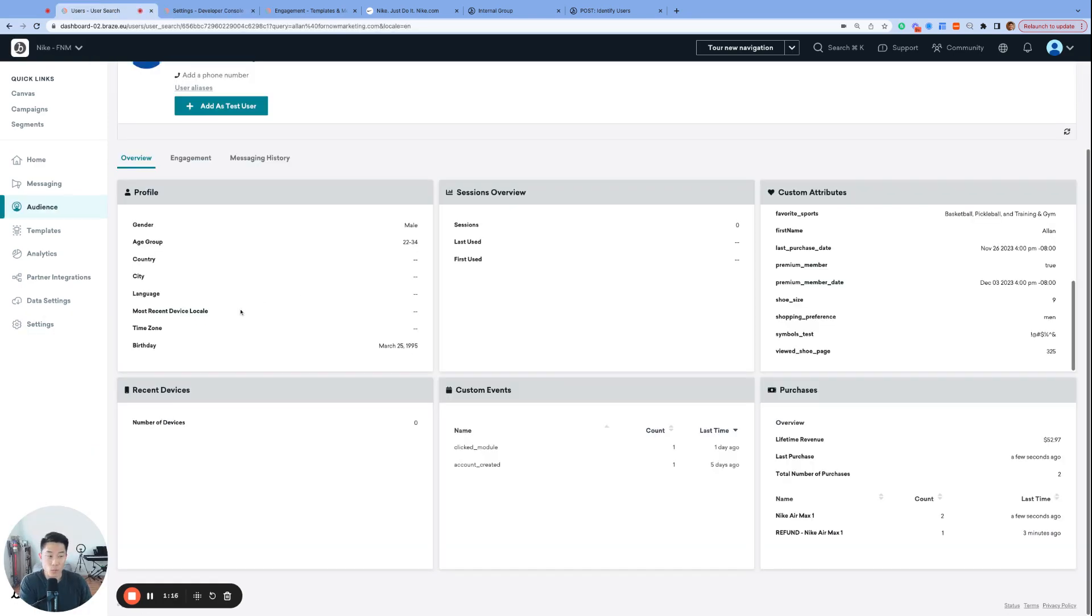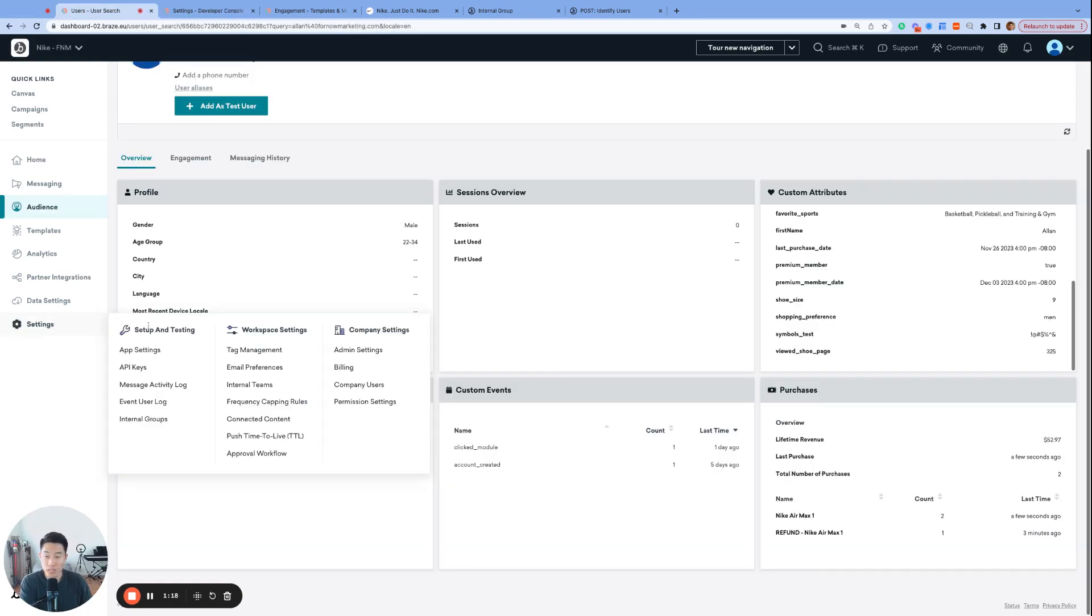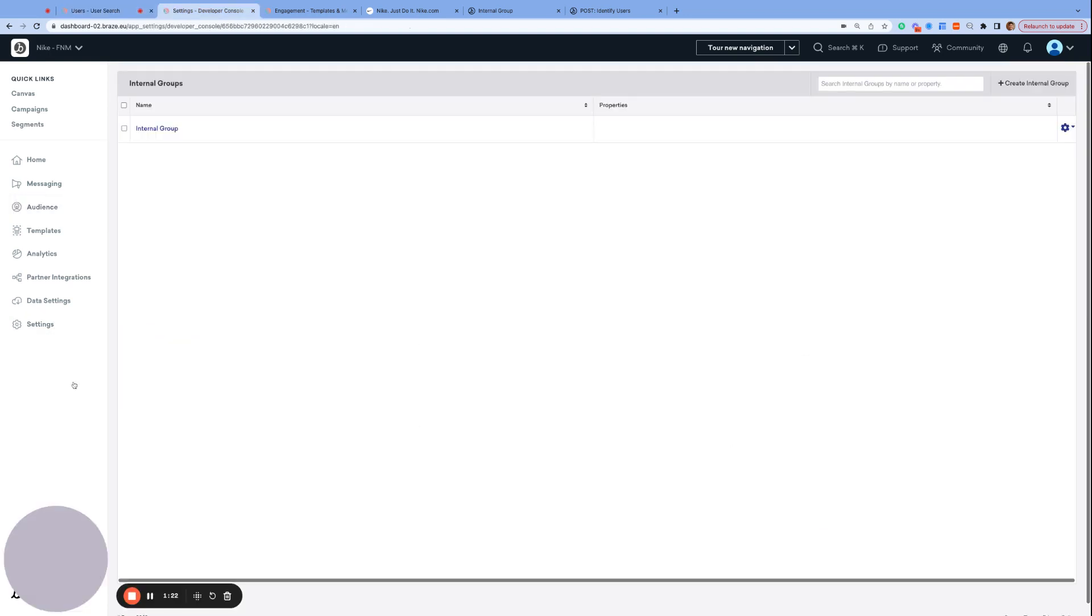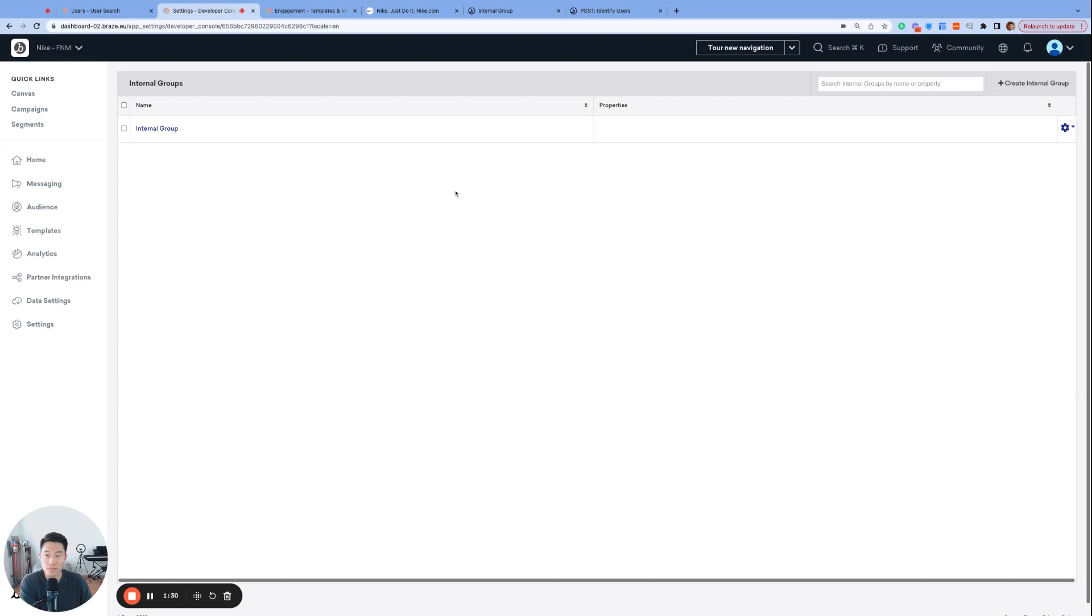Before we can take you to that one place, we need to first set up what's called an internal group under settings, internal groups. And that page looks like this. Internal groups are how you manage internal test groups in Braze, and every dashboard has one created by default called internal group. But to go through the process of creating one, let's click create internal group on the top right corner.